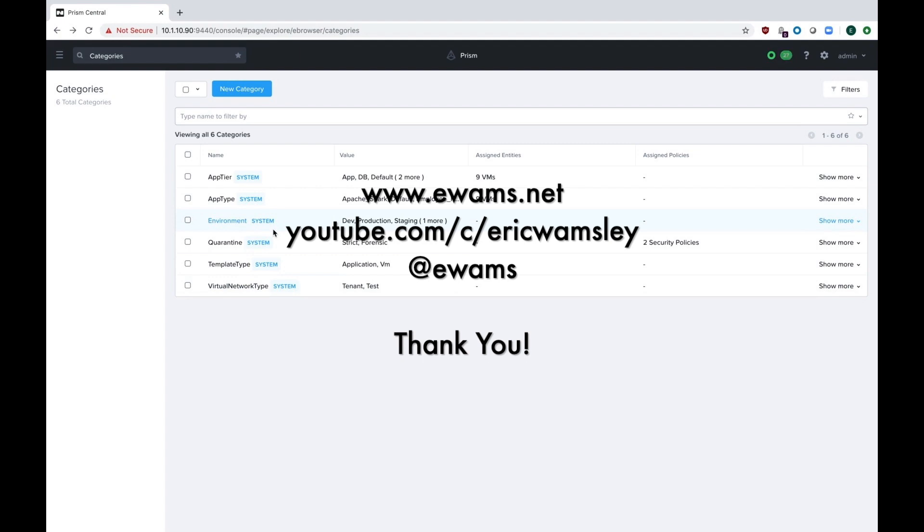I hope this video was helpful for you to learn about categories inside of Nutanix. I appreciate you viewing it, and if you want to see more videos, either check out my YouTube channel or go to my personal website ewoms.net. Thank you.